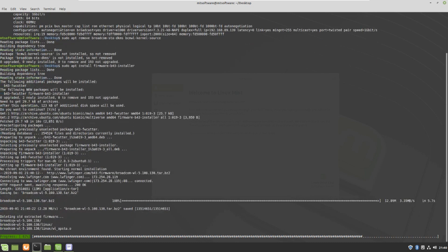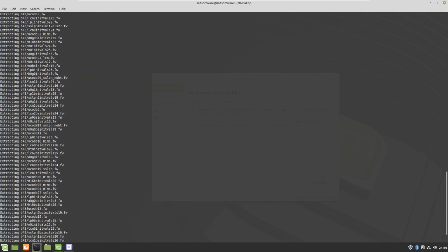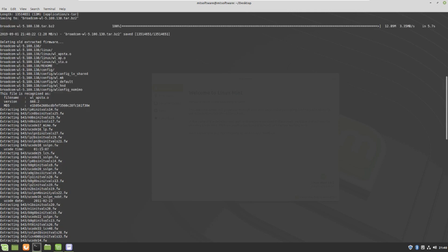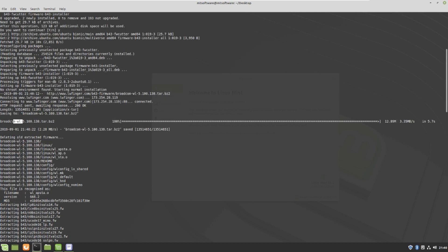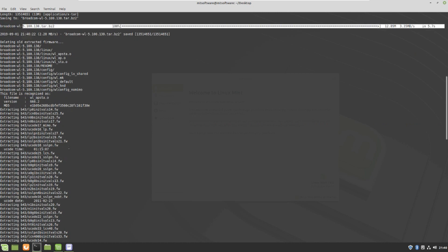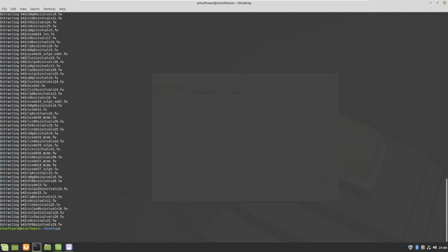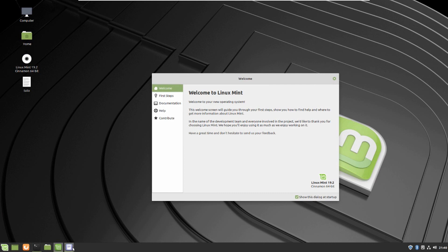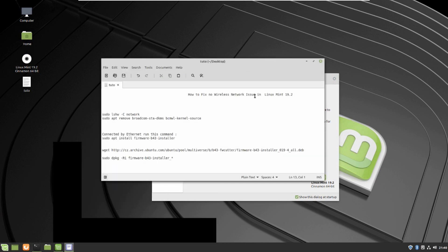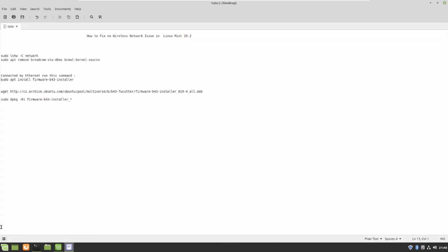This is the Broadcom WL driver which we had removed first, and then the installation is finished. Just reboot your PC and you will resolve the problem. That is how to resolve the Wi-Fi no wireless network issue in Linux Mint 19.2. Thank you for watching, and please do not forget to subscribe to the channel. Goodbye.